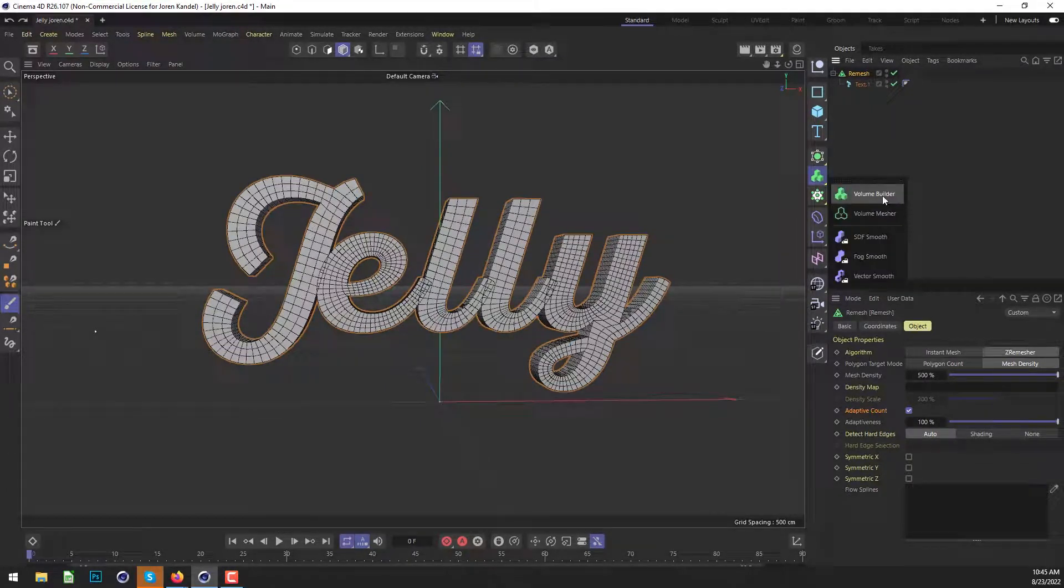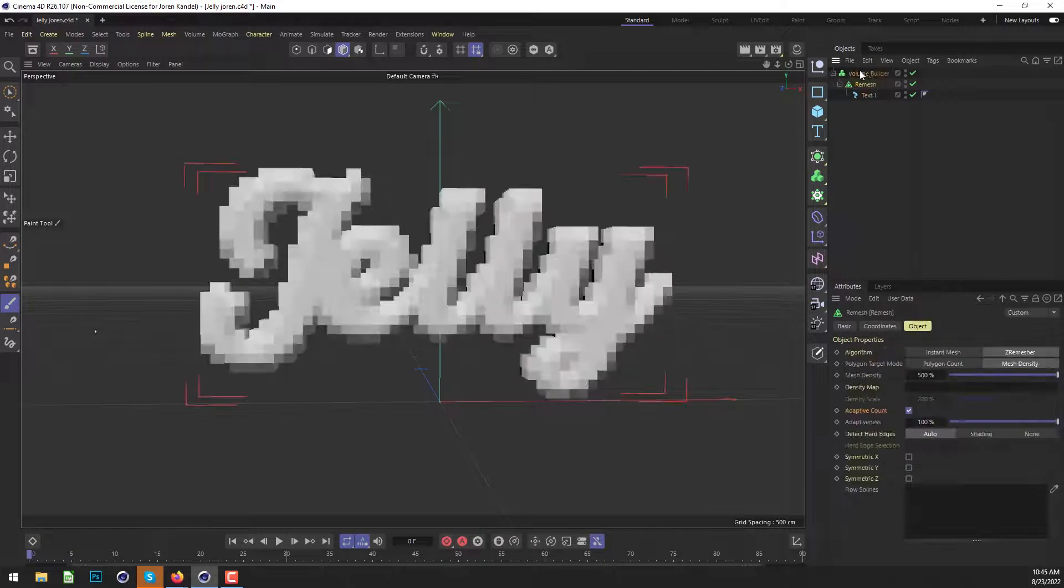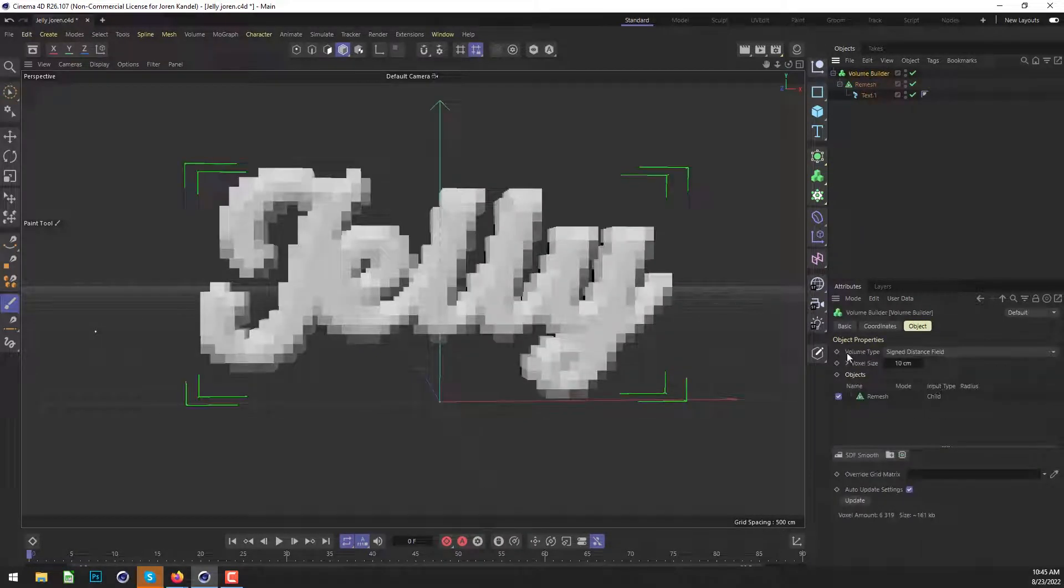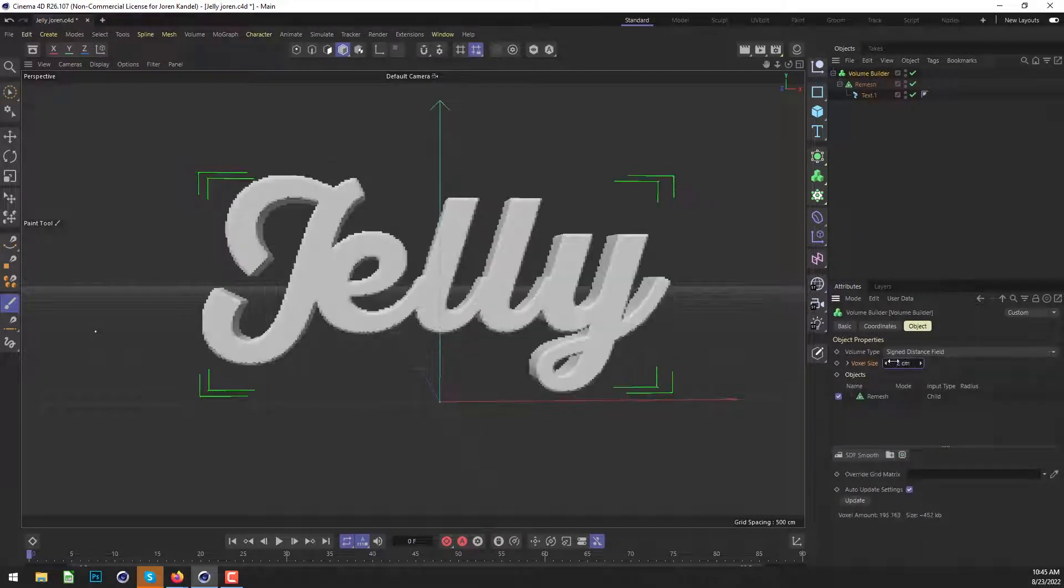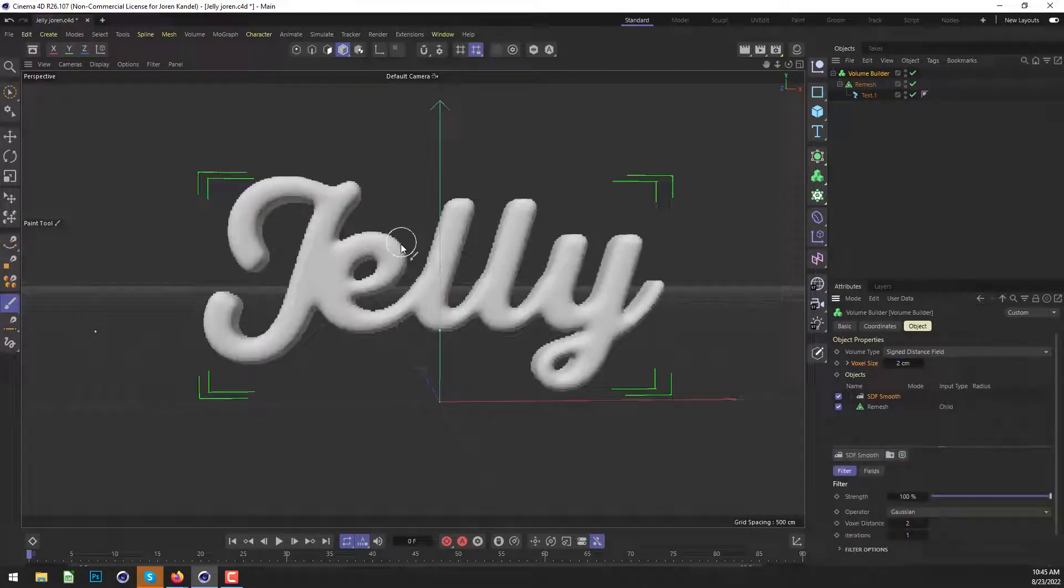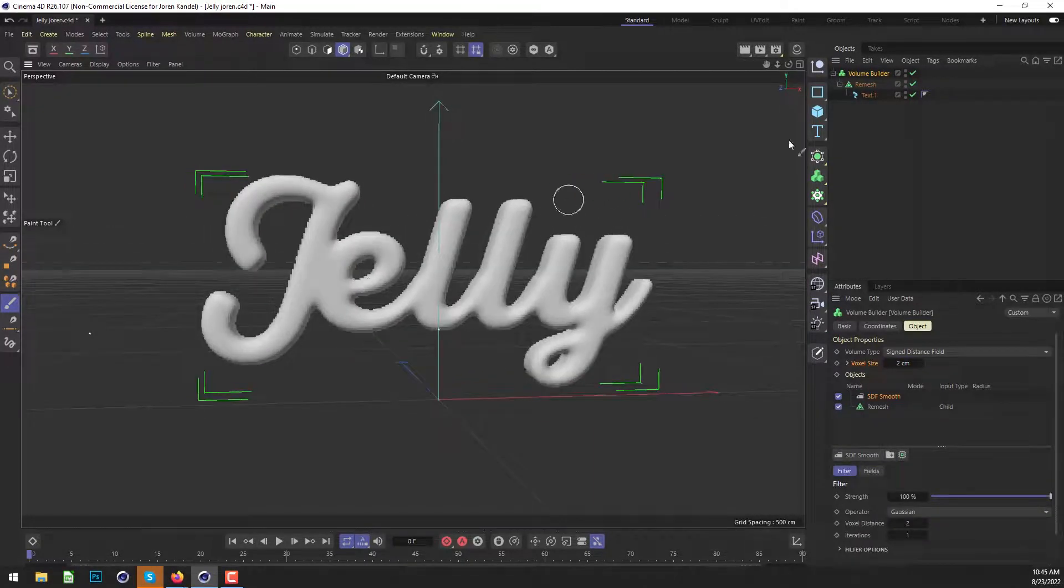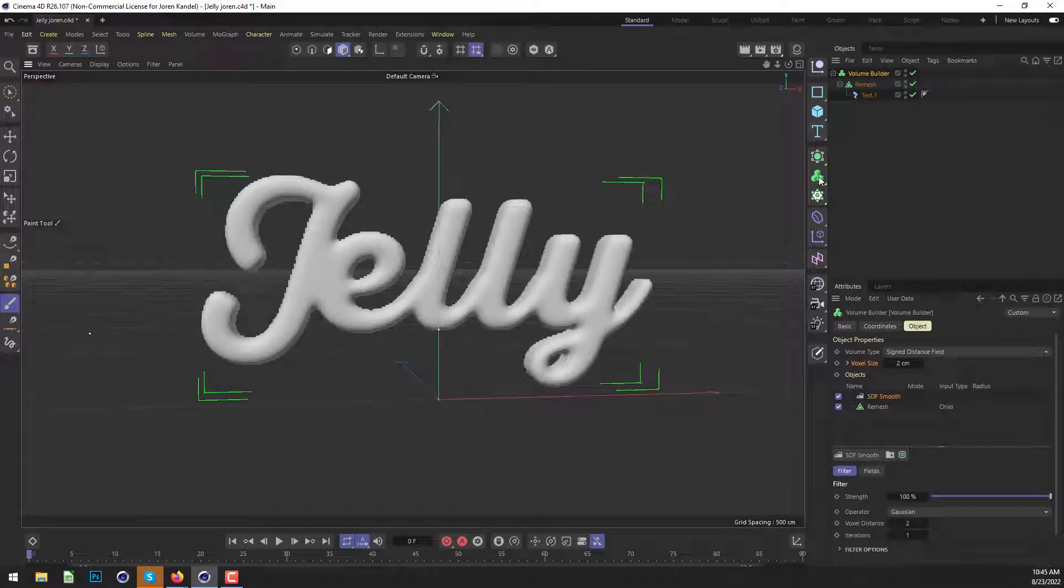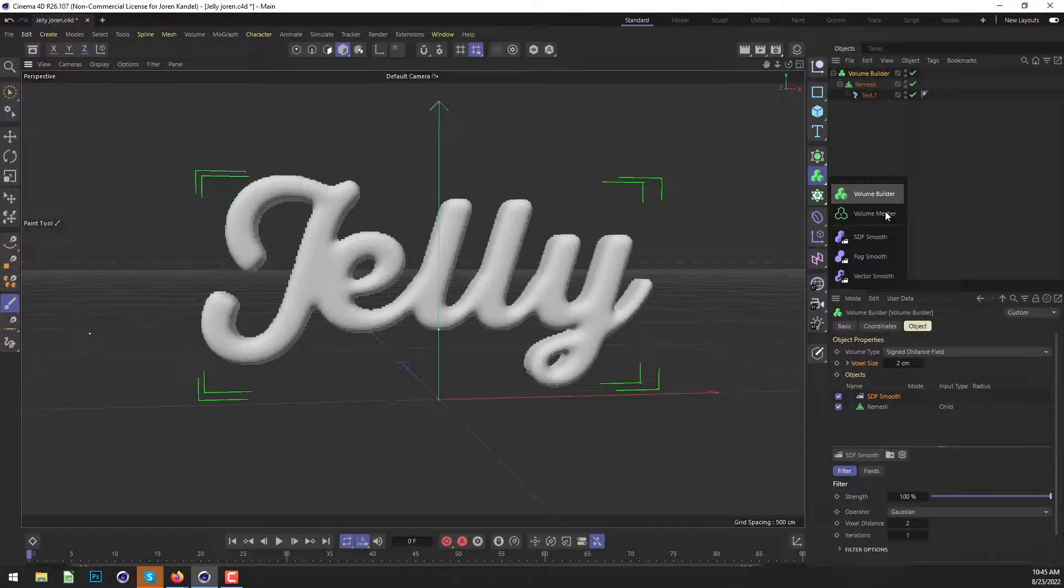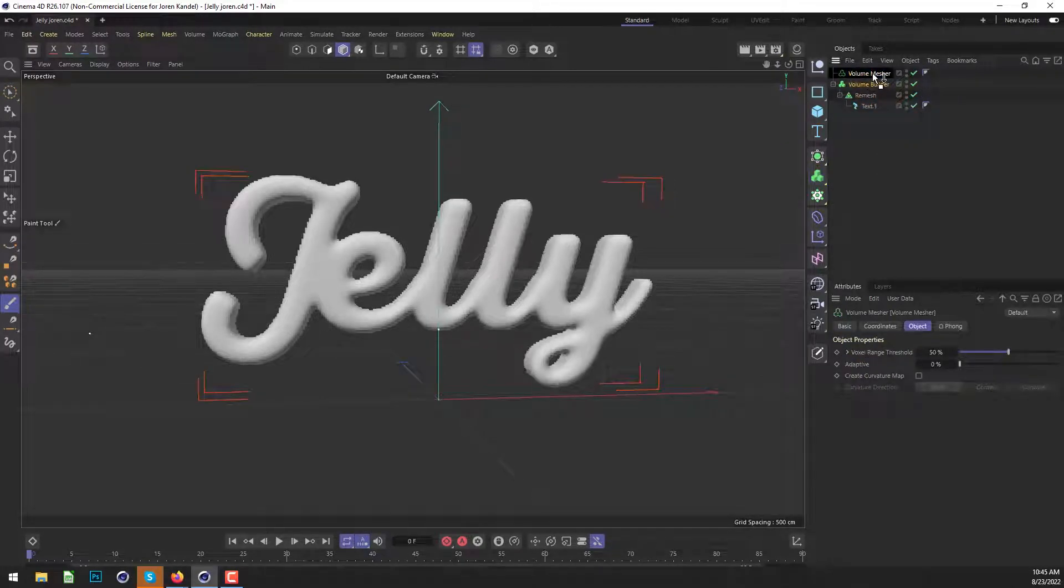We're going to use the volume builder. We'll put the remesh in the volume builder. We're going to change the voxel size to two and we'll click on SDF smooth one time. And this looks like it should work. We're going to put this into a final mesher here, the volume mesher.